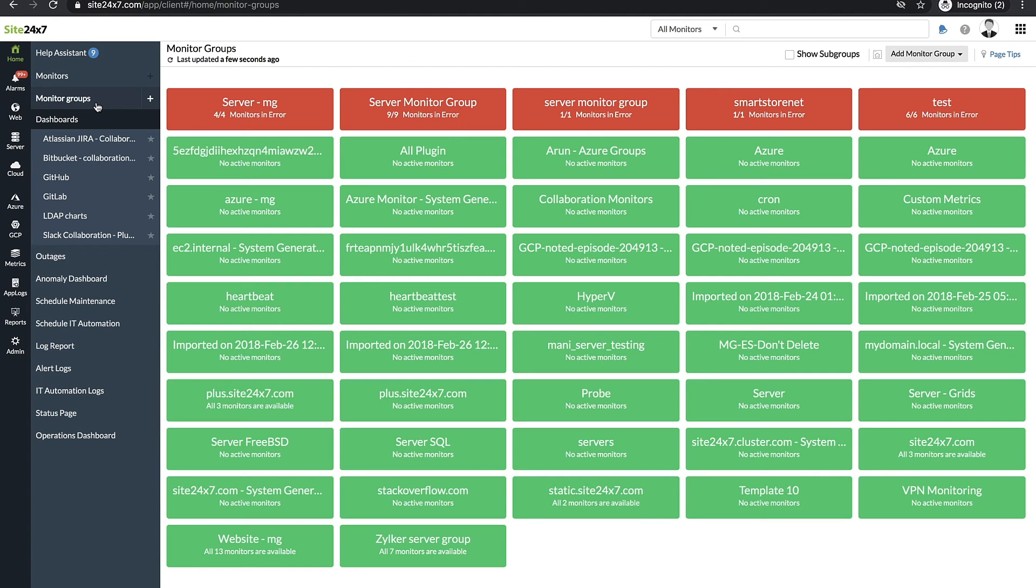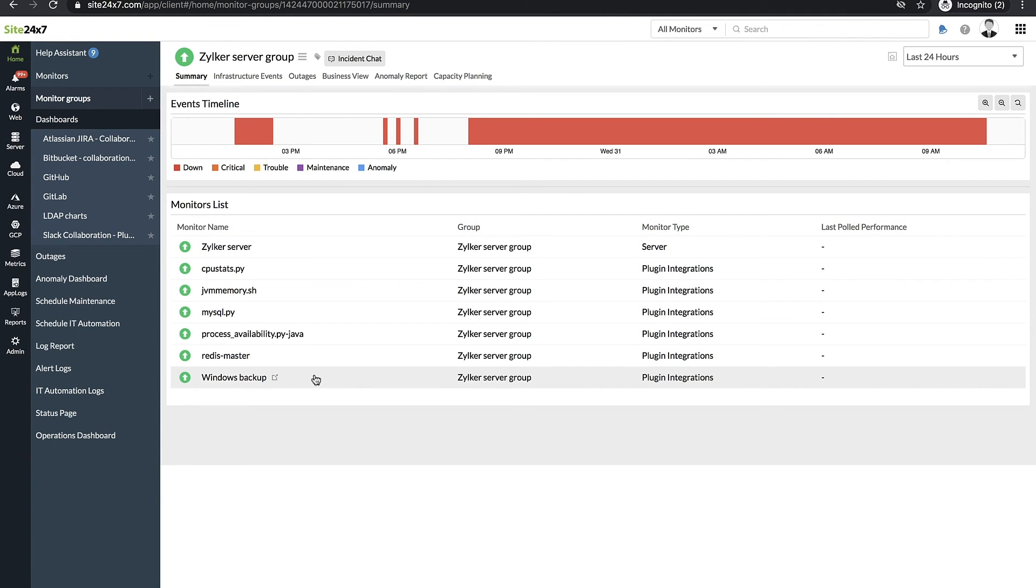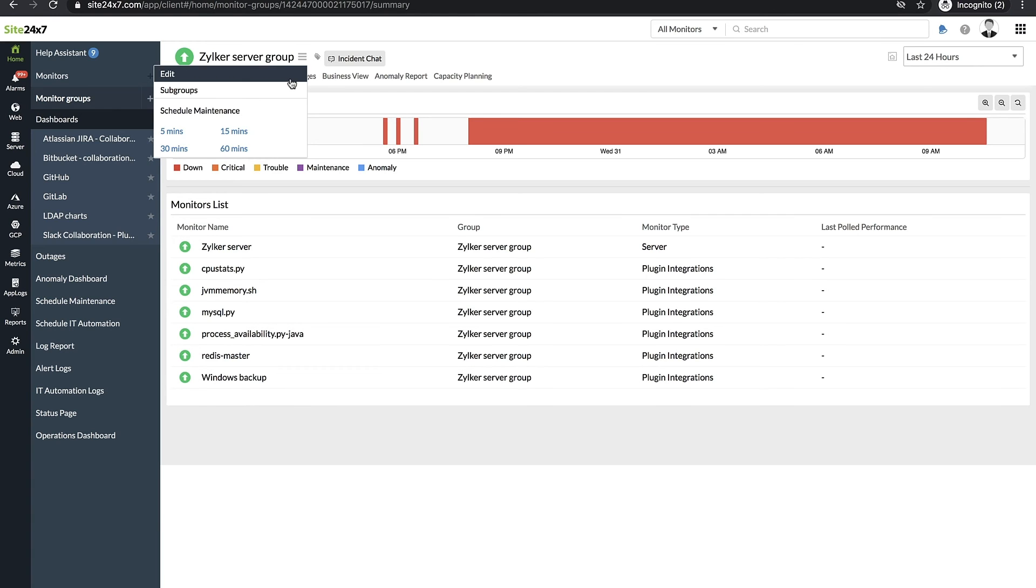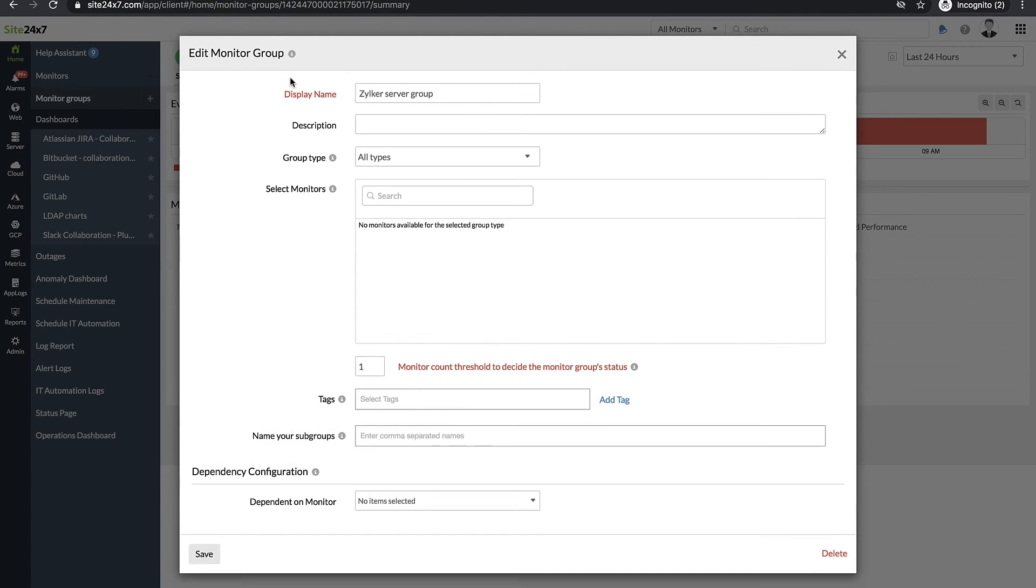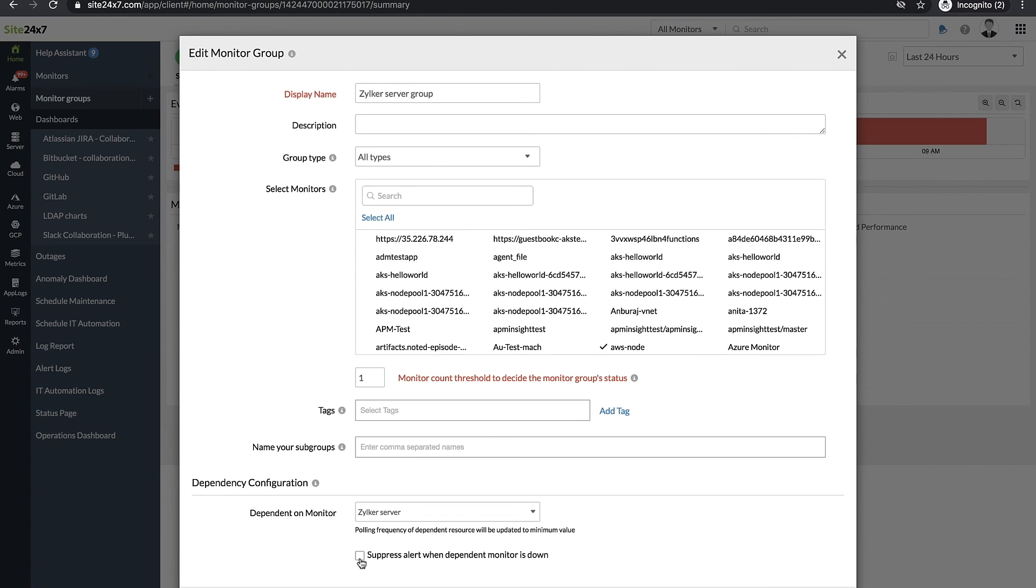Let's consider the scenario where you have the Windows server, the MySQL plugin, the Windows backup plugin, and a few other plugins as part of a monitor group. Since the MySQL plugin and other plugin monitors in the group are dependent on the Windows server, choose the Windows server as the monitor for which all other monitors will be dependent.